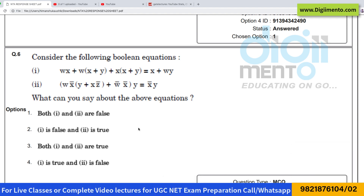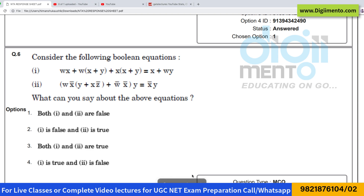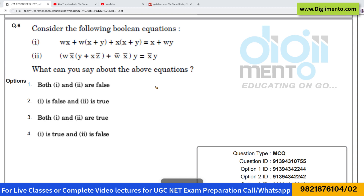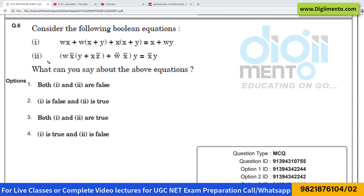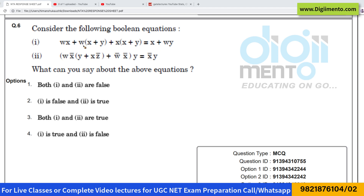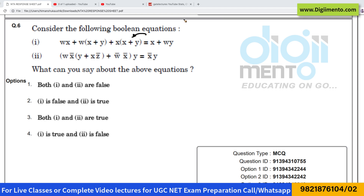Now look at question number 6, which is also from Boolean algebra — again one of the easiest questions you can get in your examination. They have given two Boolean equations and are asking which Boolean expression is true and which one is false. Let us take the first expression.